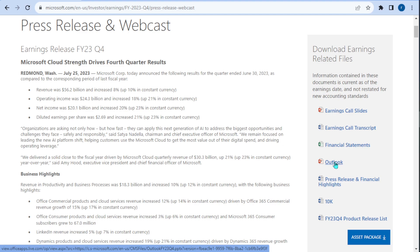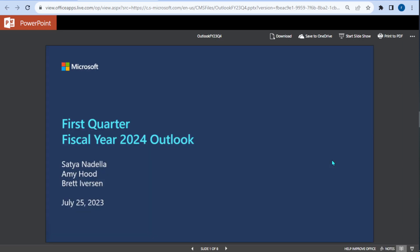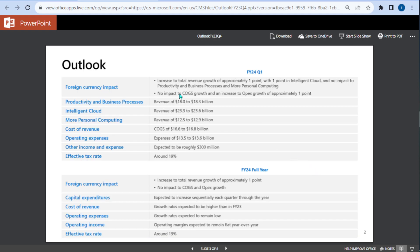We're going to go ahead and click into it, and now we'll go through the pages. Right here is what we want to focus on — the Outlook section. They're giving us fiscal year 24 Q1, so they're giving us the next quarter outlook.